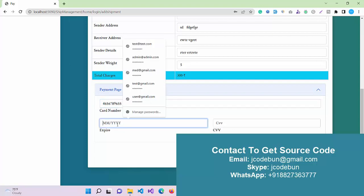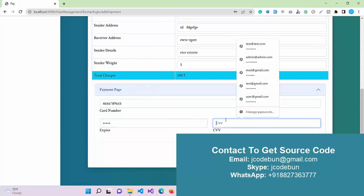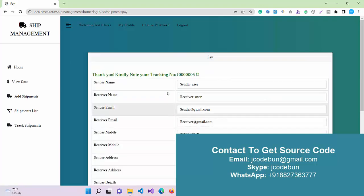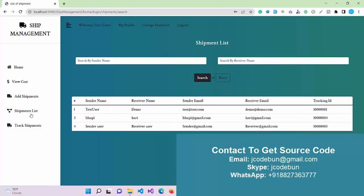Here another page will come that will ask you for the payment. Enter the payment details here. This is a dummy payment gateway, so just enter the payment details and the CV number. Click on Save. Thank you, kindly note your tracking ID. This is my tracking ID.